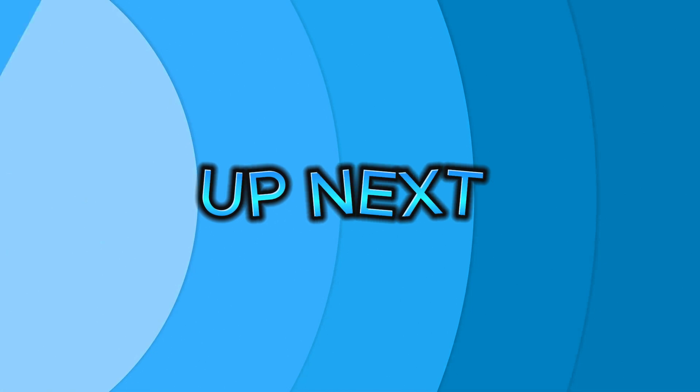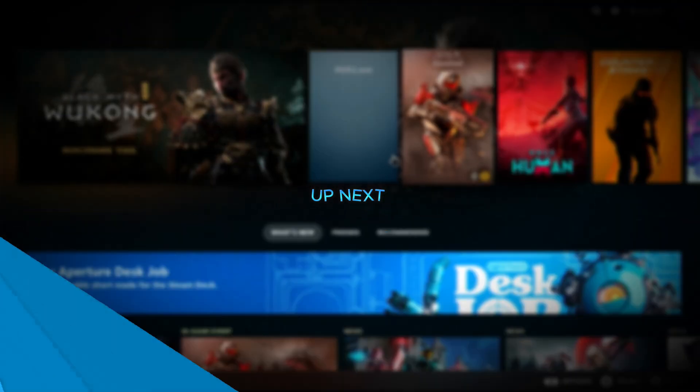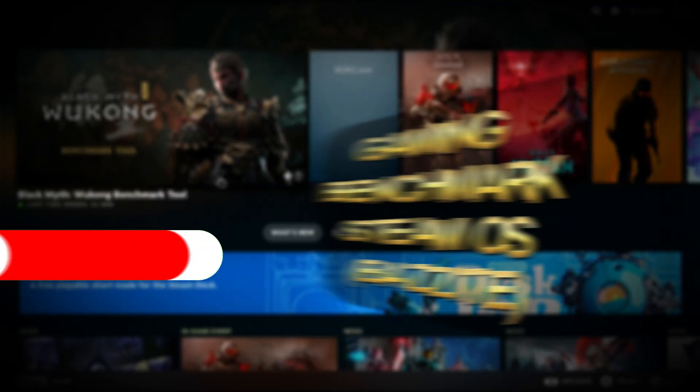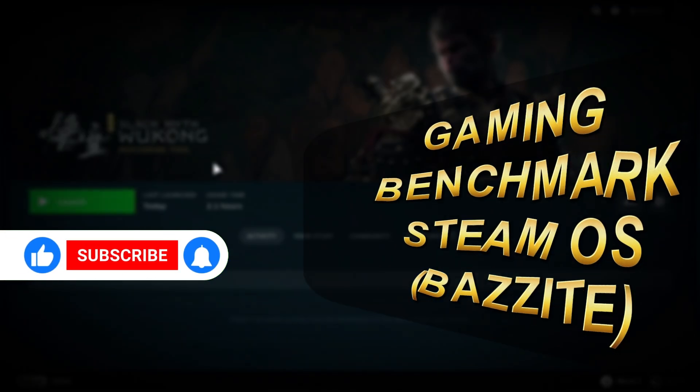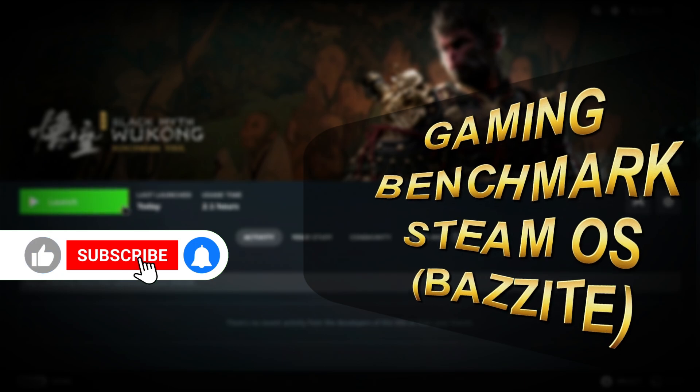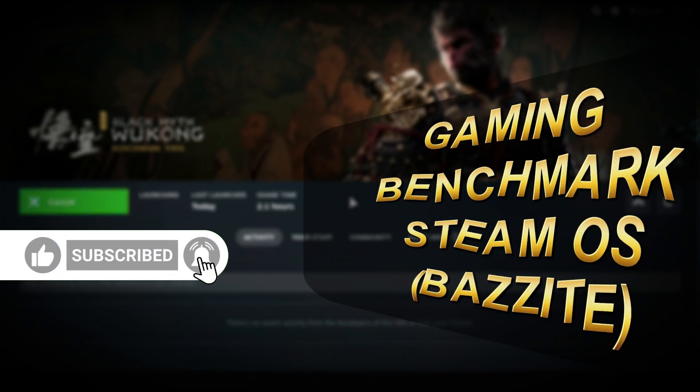Coming up, we'll compare gaming performance of Windows and Bazzite Deck. Stick around, don't forget to subscribe, and I'll see you in the next one!